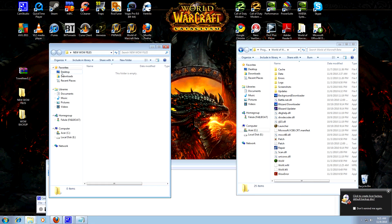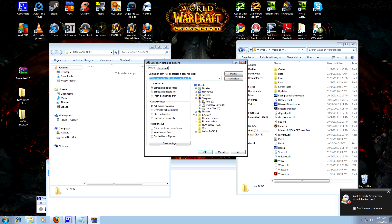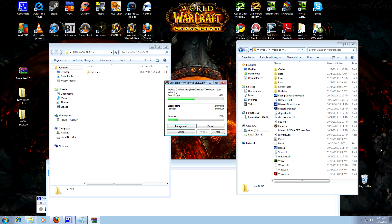I like to right-click on the zip file, choose Extract Files, and select the New WoW Files folder as the destination. And mind you, this is how you would install any UI compilation — not just mine. Any. So you can give this link to all your friends and tell them this is how you install UIs.